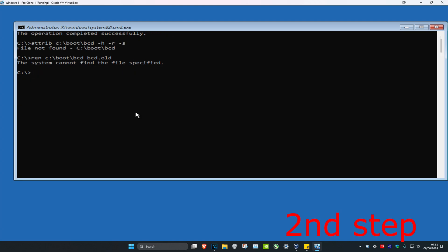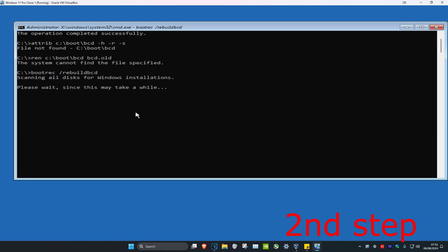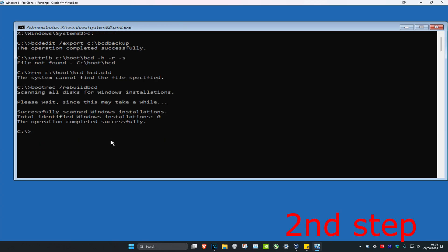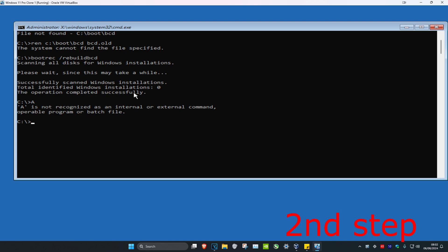Now type bootrec space /rebuild bcd. Click enter. Wait for this to load. It might ask you to type y or n. In my case it doesn't, but it might ask you to type y or n. You want to type in a and then click enter. If it didn't ask you to type anything, that's fine.